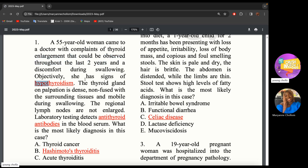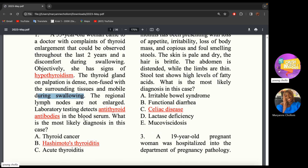Objectively, she has signs of hypothyroidism — bradycardia, weight gain, cold intolerance, and so on. The thyroid gland on palpation is dense, not fused with the surrounding tissues, mobile during swallowing. The regional lymph nodes are not enlarged.